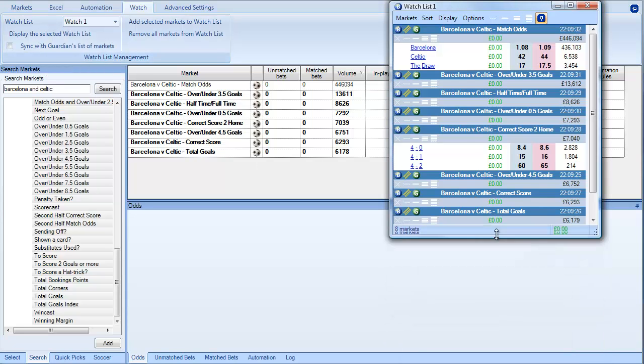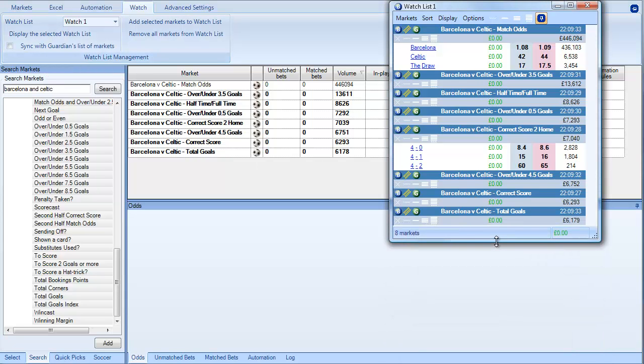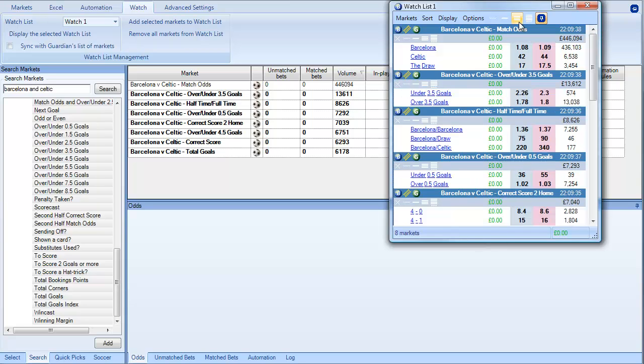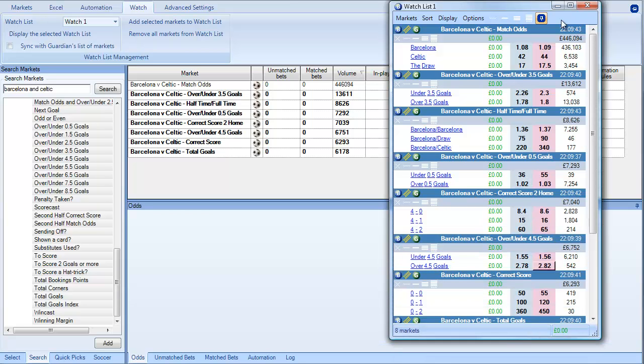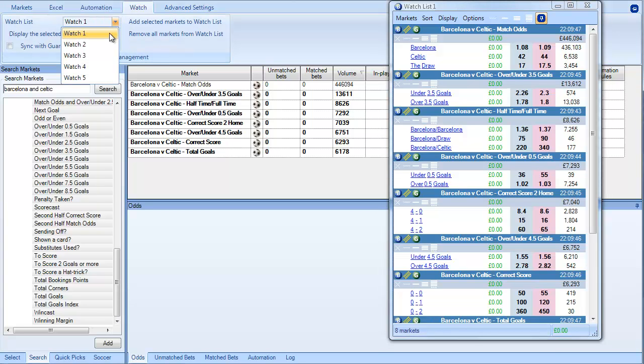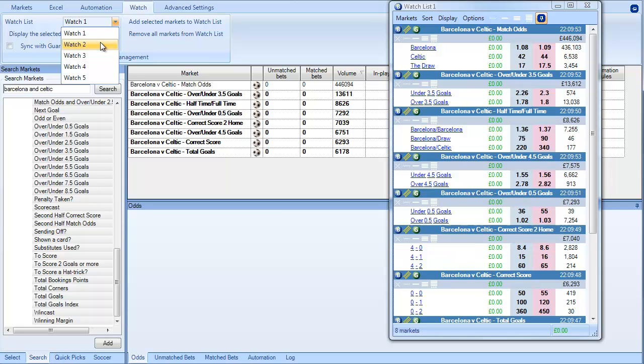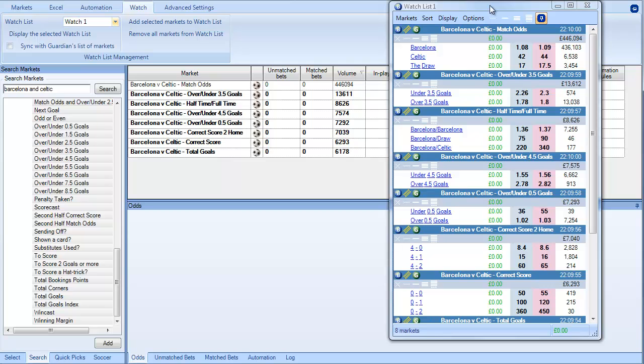So we've got one football match on here at the moment. But there's no reason why you couldn't link another football match to here. Or you could obviously create another watchlist with a different football match on it. Or you could create a watchlist with match odds on it, a watchlist with correct score, a watchlist with over and under. But because you've got multiple watchlists it's up to you to decide what you want to display and how you want to display it.